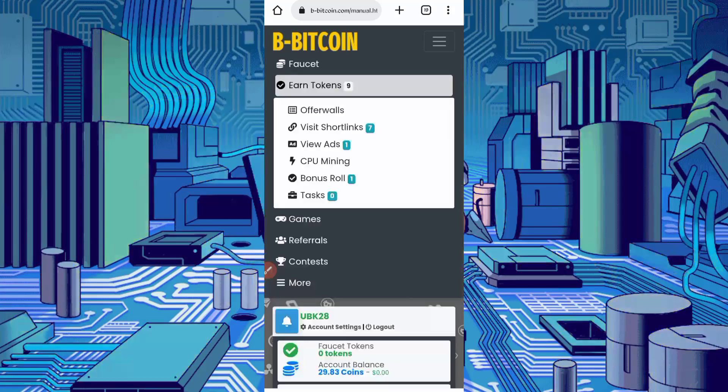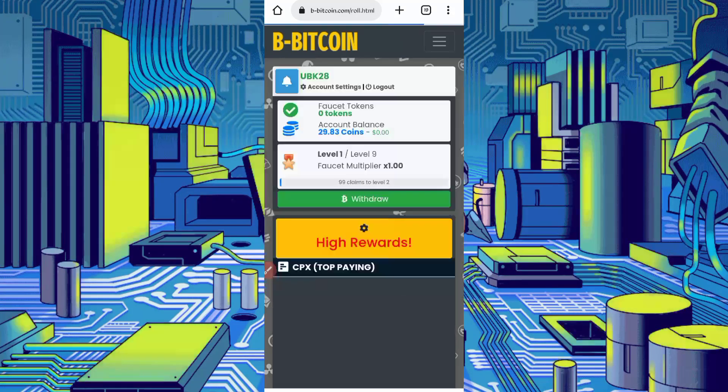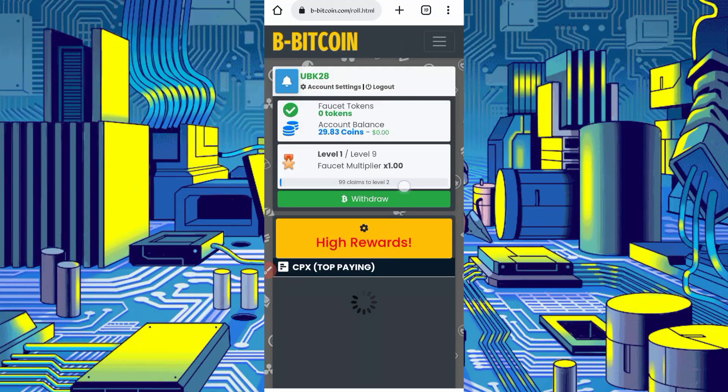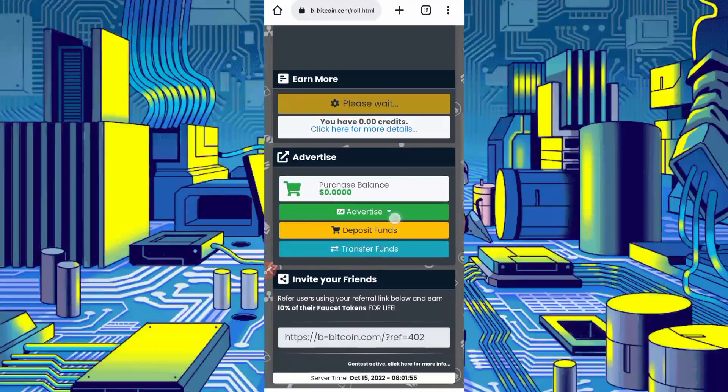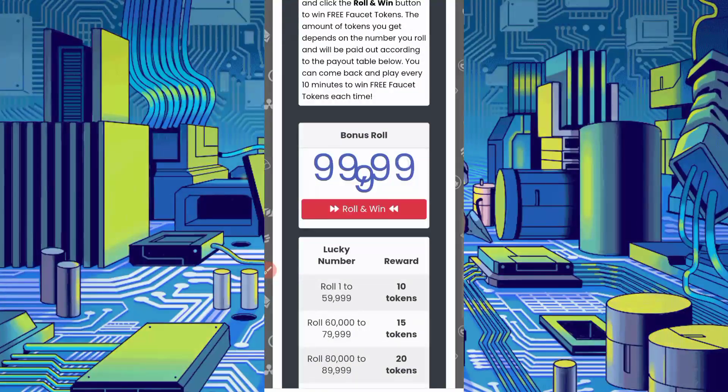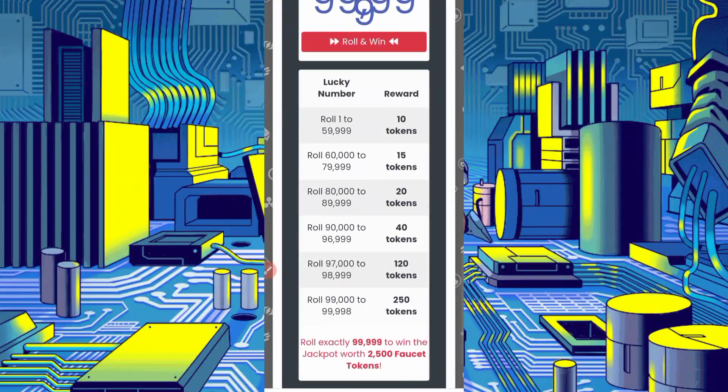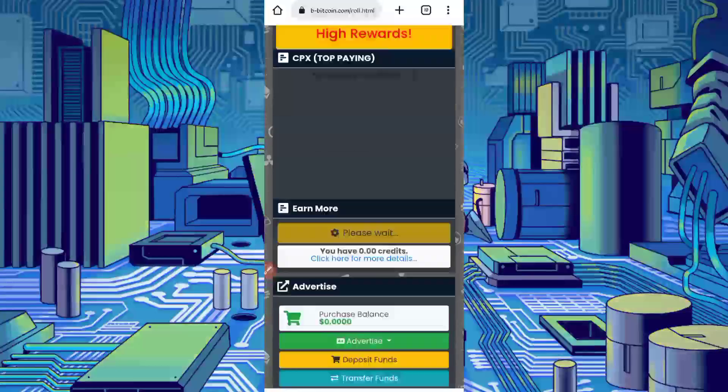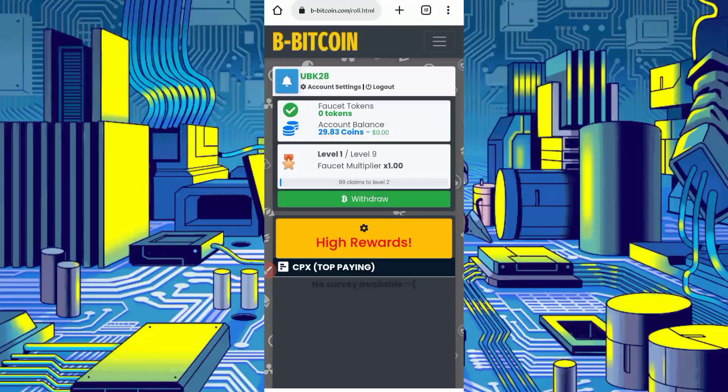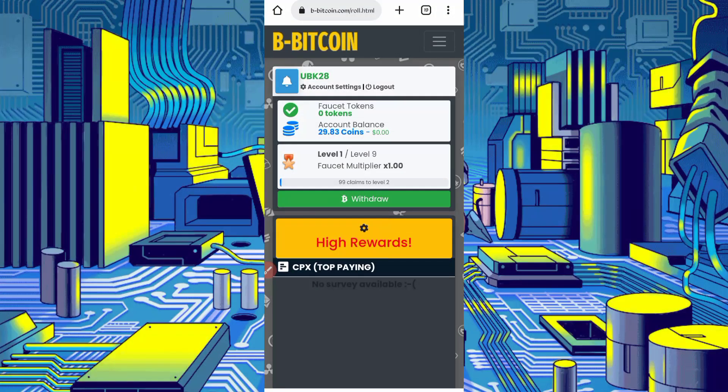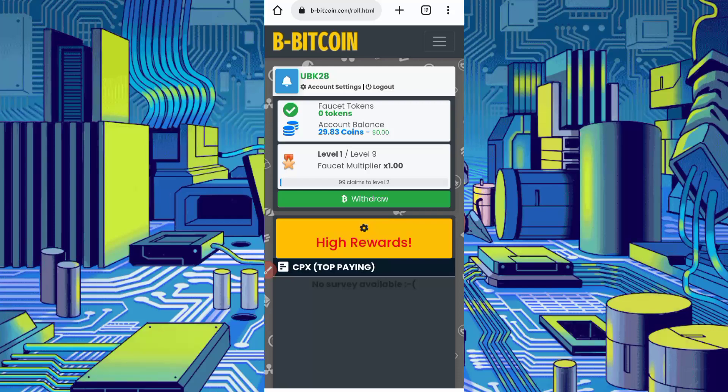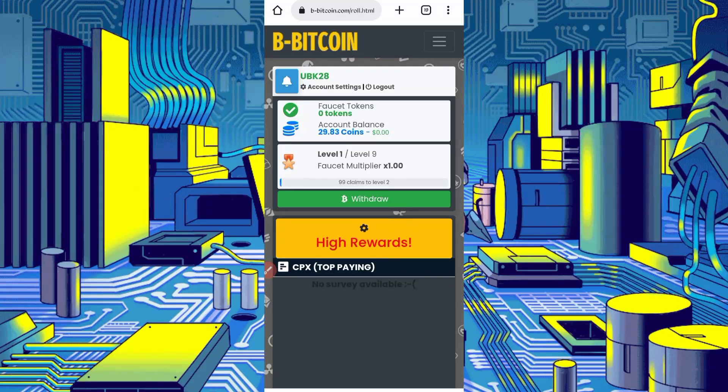Now just click on menu bar, click on earn tokens, click on bonus roll. You can roll every 10 minutes and you can earn up to 10 tokens every claim. Now to run this website in termux, you have required script file which link given in description. You will go to article. In article you will see script button.